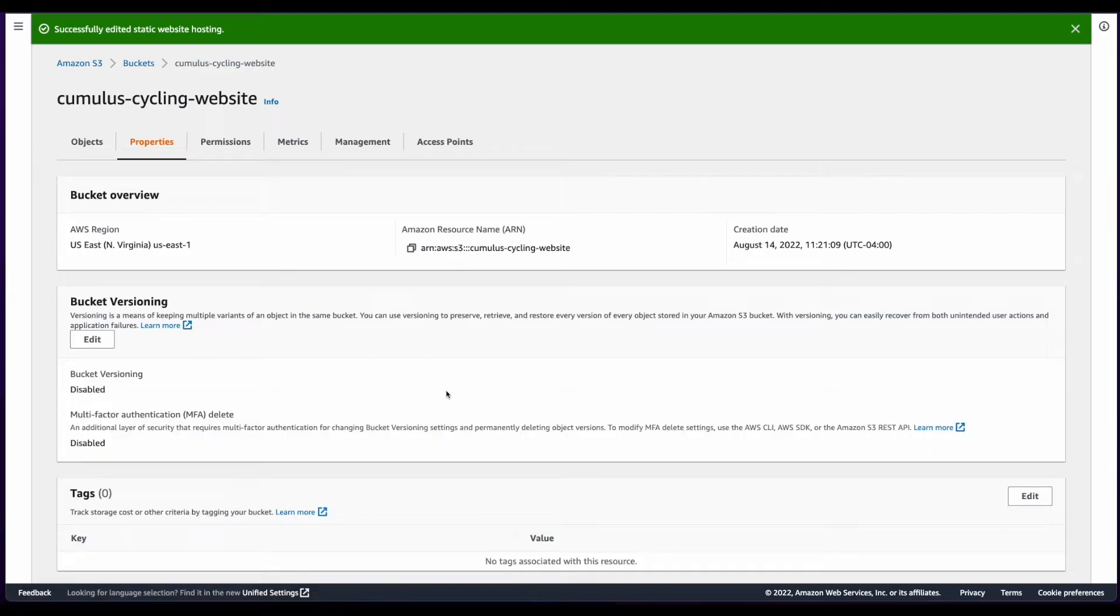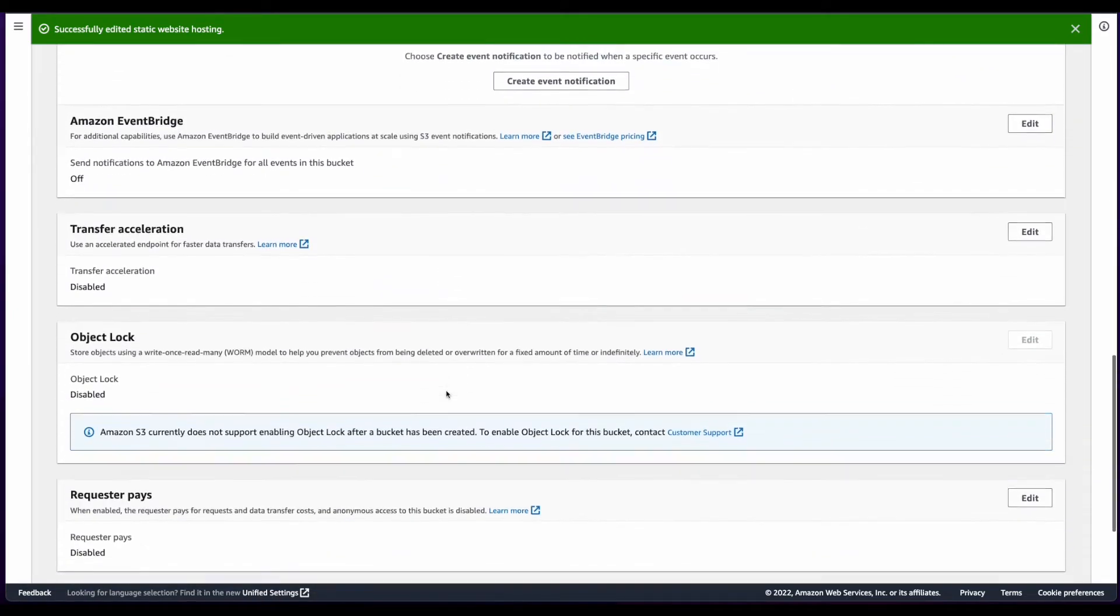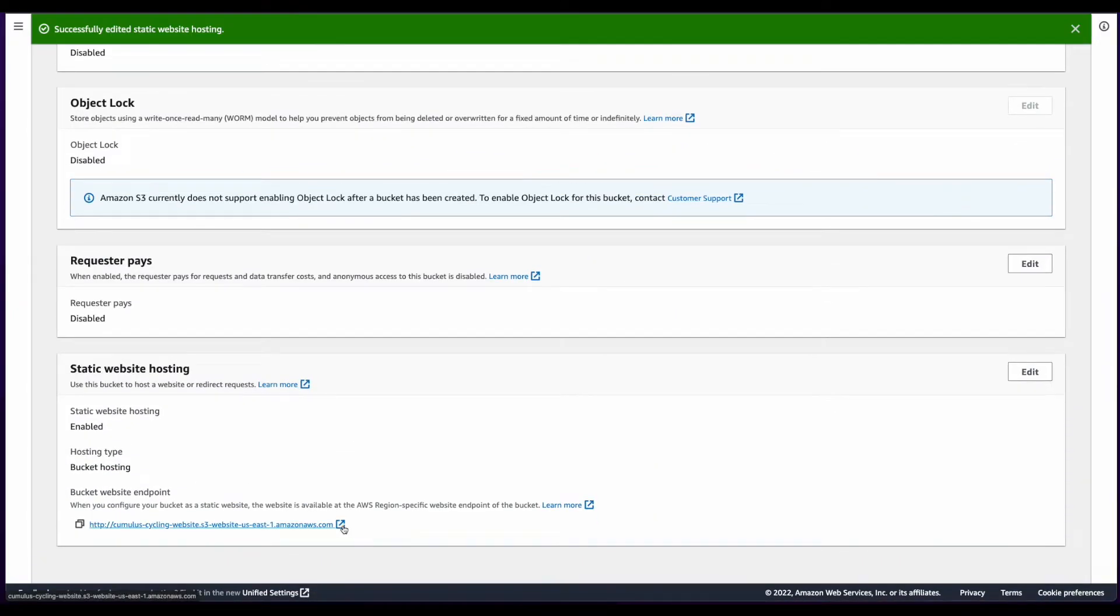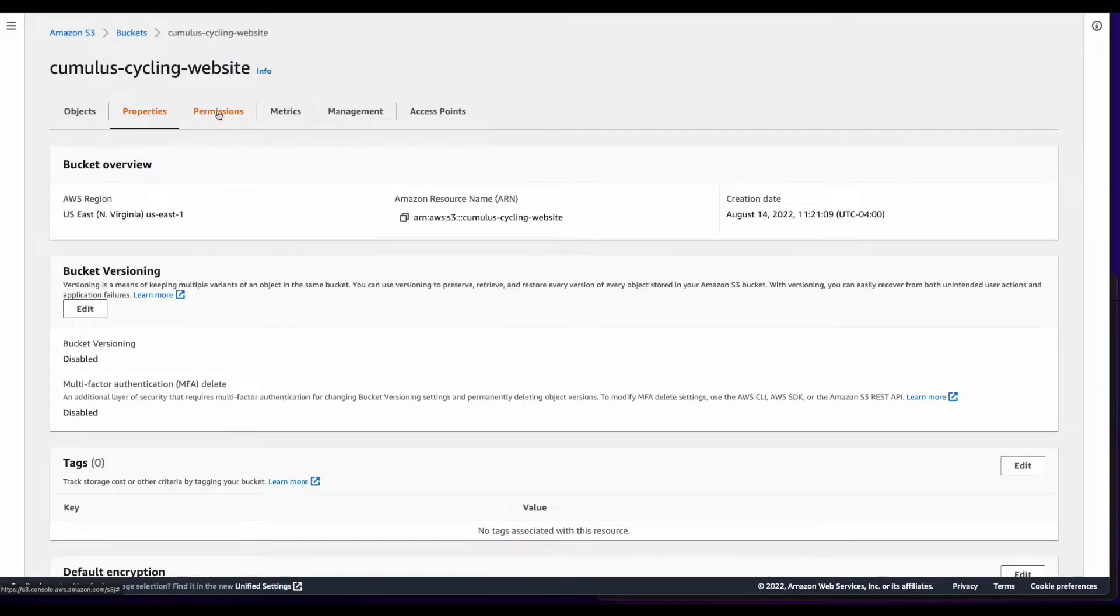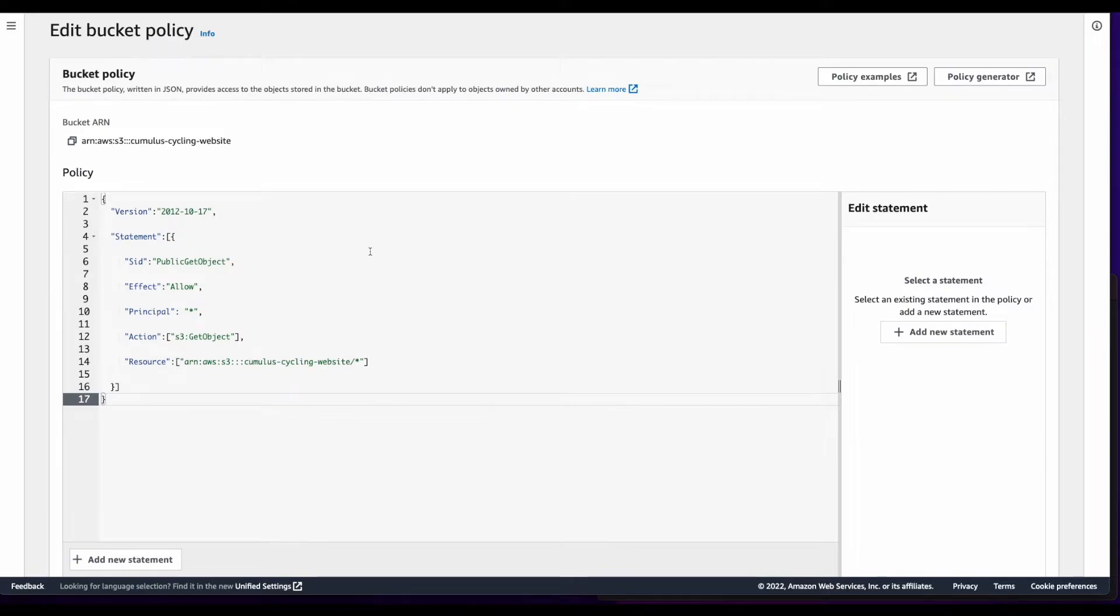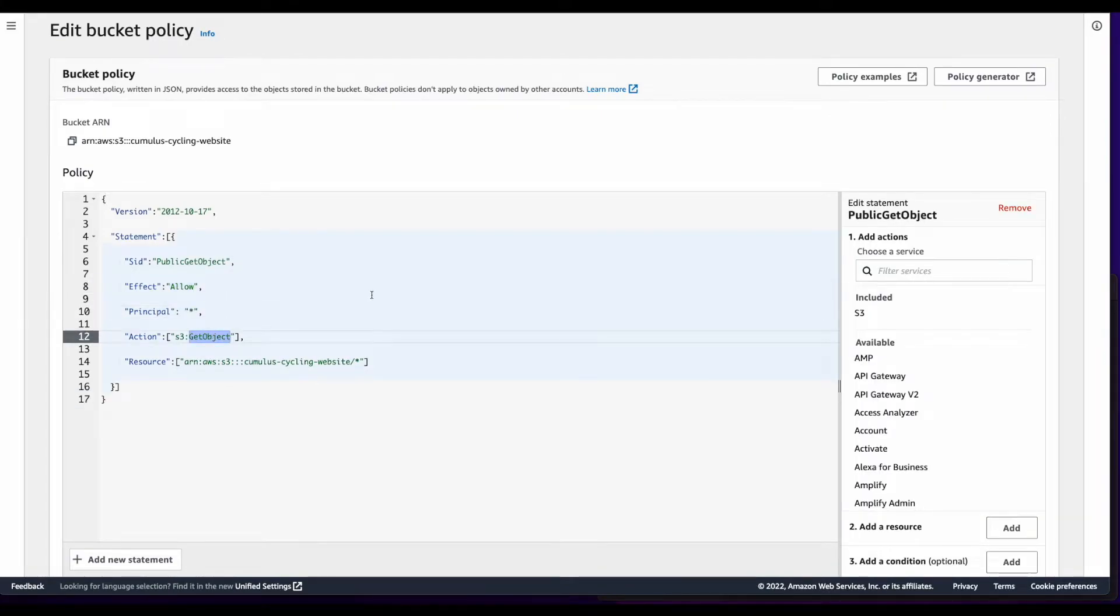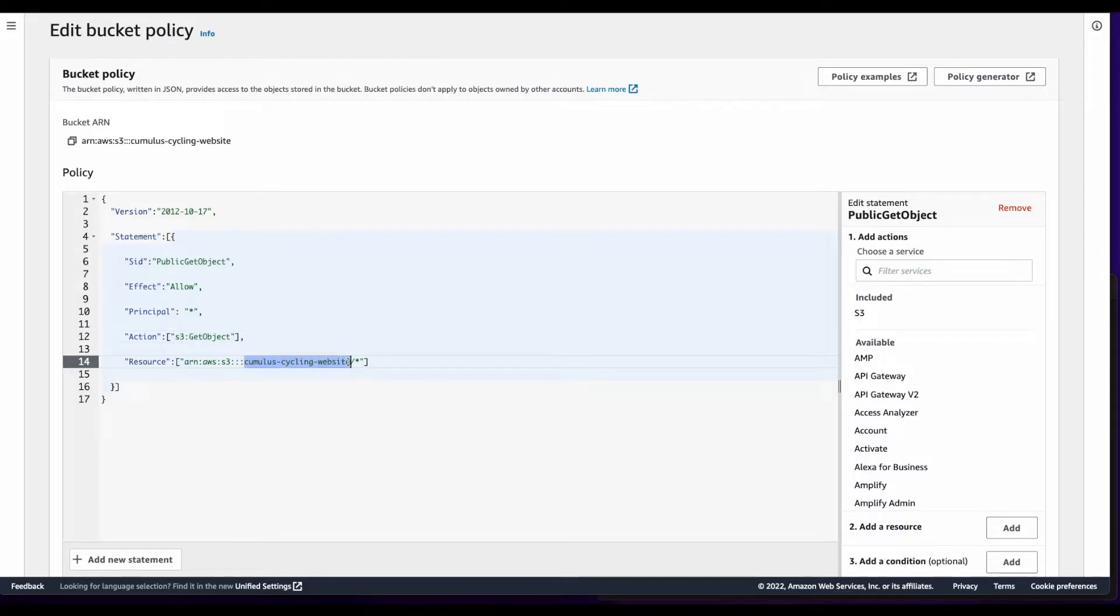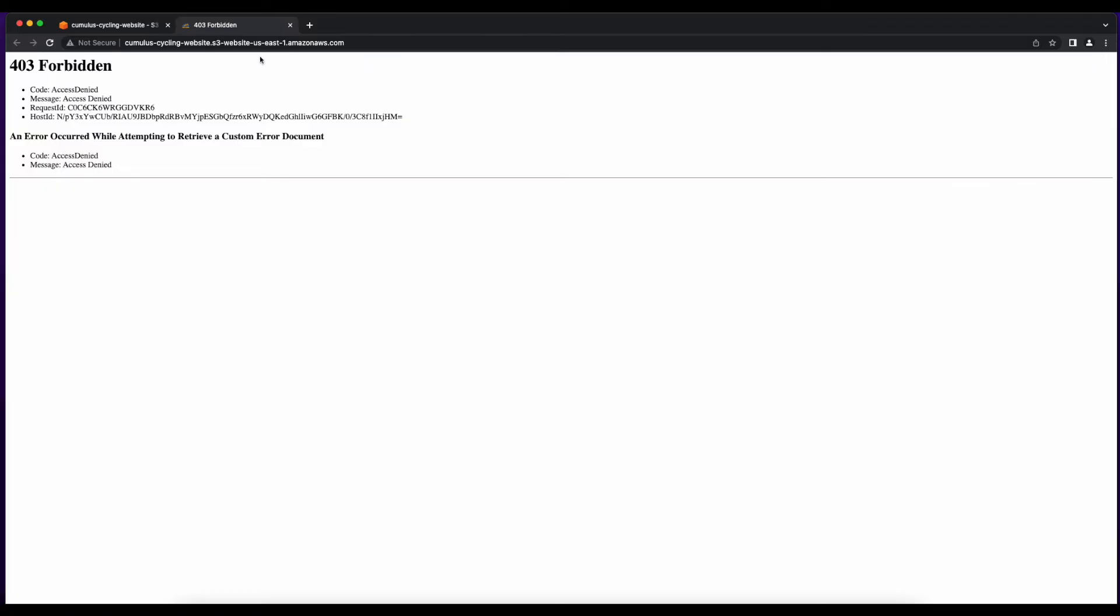Now if I scroll to the bottom of this page, and click the link to the Static Web Hosting Endpoint, we'll see I get a 403 forbidden error. So let's jump back over to S3, click the Permissions tab on the bucket, and edit the bucket policy. I'll add a policy statement, which allows everyone S3 get object access on the Cumulus Cycling Website bucket and all objects contained therein. I'll save changes, then head back over to the web page, and refresh.